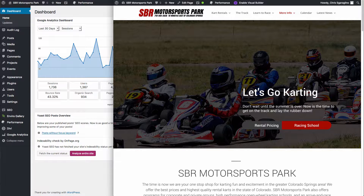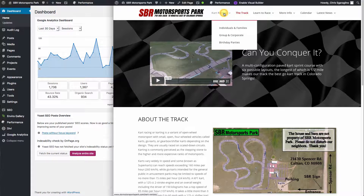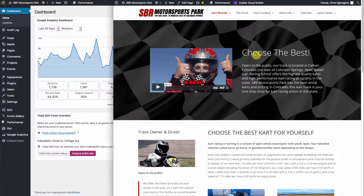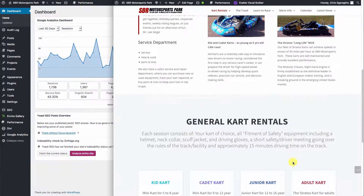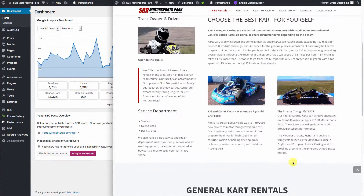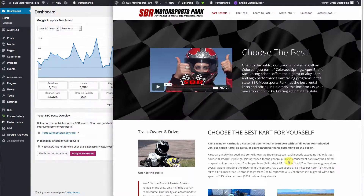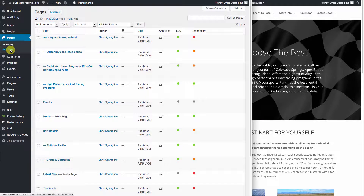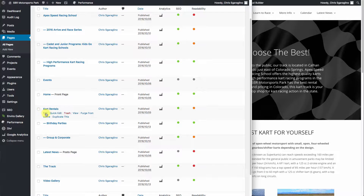Now you're ready to make some changes to the pages, and you are using the Divi framework. In this example, we'll take a look at the information that is presented on this website, thanks to SBR Motorsports Park. What we're going to do is look at how to edit the cart rentals page. So the first thing you want to do is head to the back, go to your pages section of the website, find cart rentals, and click edit.